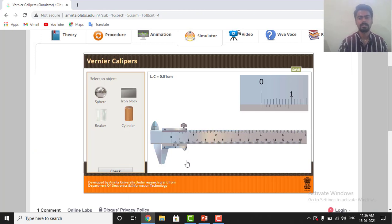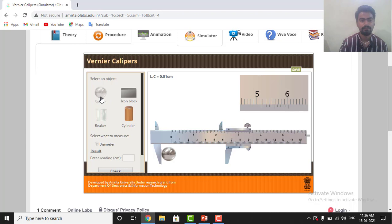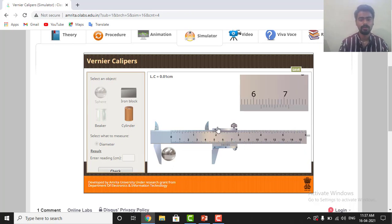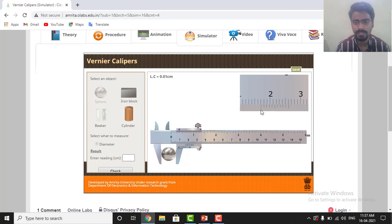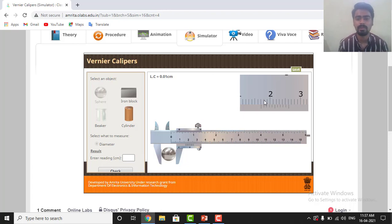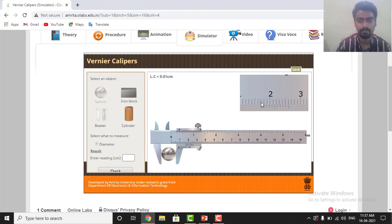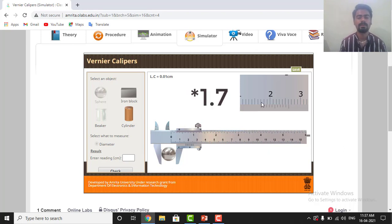Here is the simulator. The least count is already given as 0.01 centimeter. Let us take one object — a sphere — and we are using the external jaws J1 and J2 to fix this object between both jaws. Now for the main scale reading, observe where the zero of the Vernier scale is lying. It is lying between 1.7 and 1.8. As I told you, whenever the zero lies between two readings, always take the smaller one — so the main scale reading is 1.7.